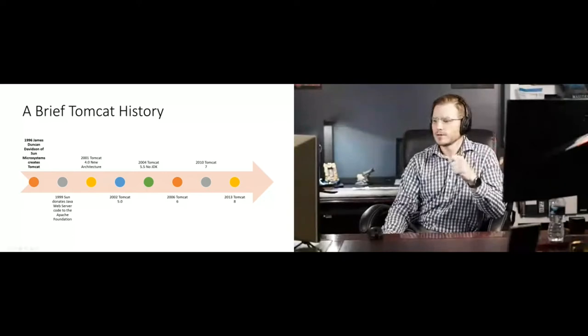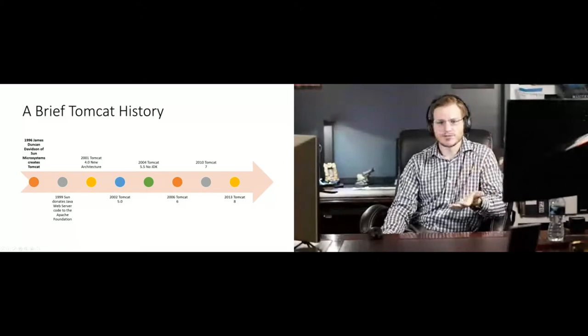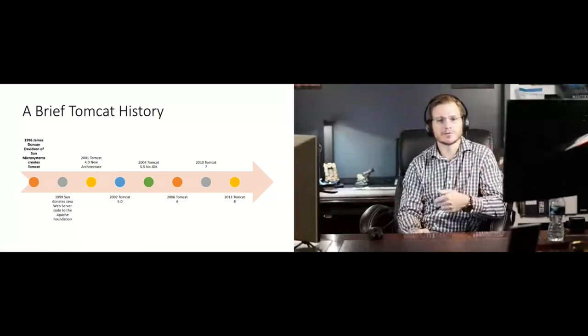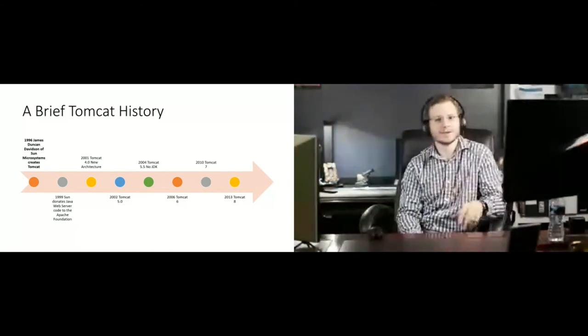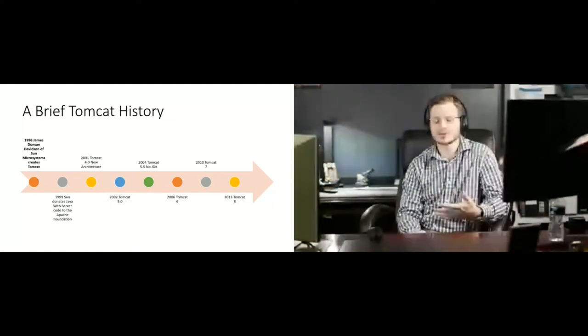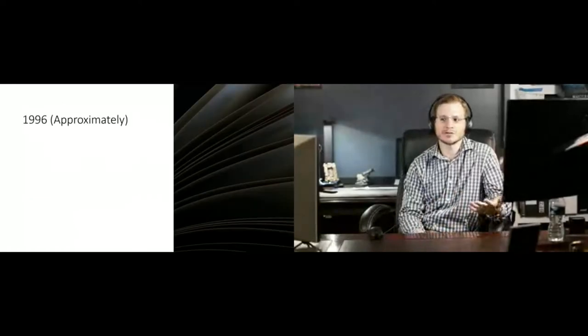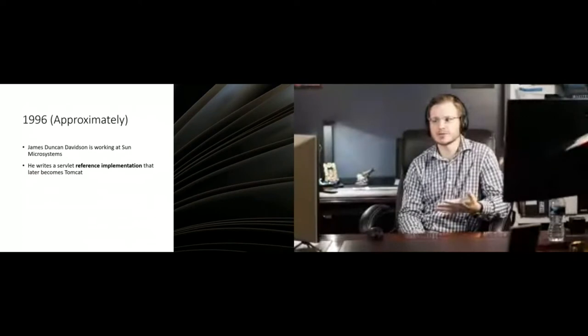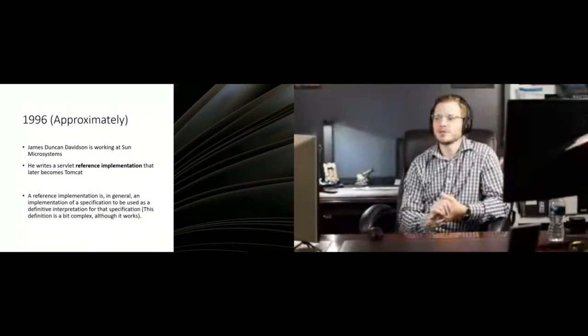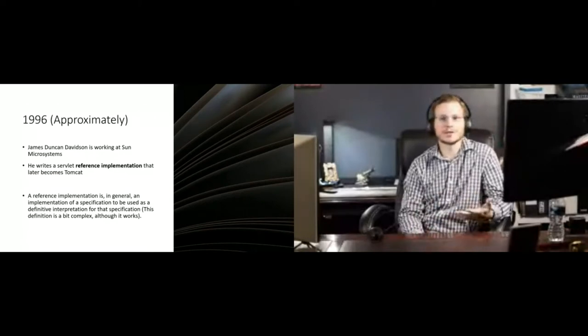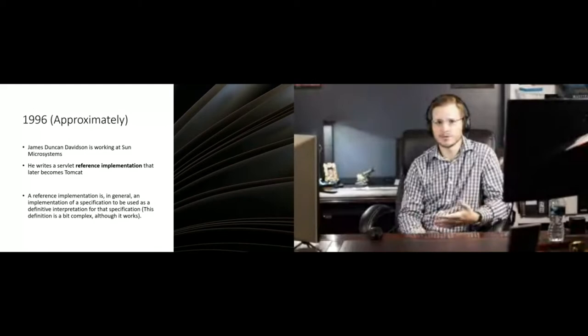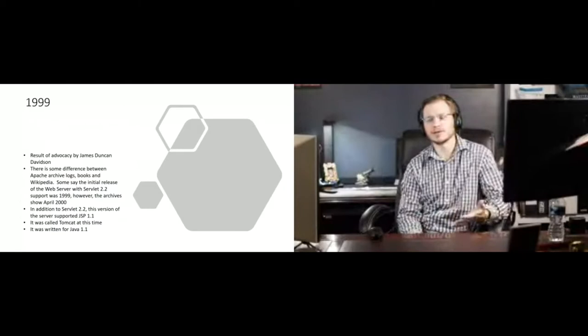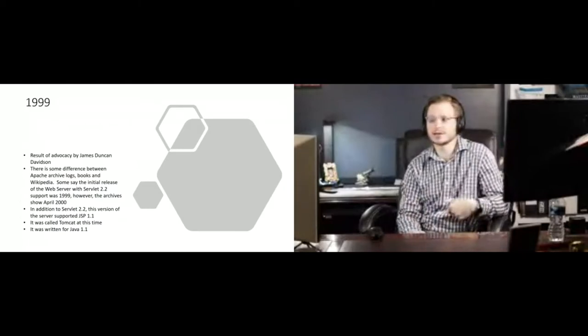But Tomcat started as a project at Sun Microsystems. James Duncan Davidson is the original father of Tomcat. Although Mark and Chris might have contributed more at this point to Tomcat than James Duncan Davidson did originally. The original reference implementation of Tomcat was done in 1996 by James Duncan Davidson at Sun Microsystems. He was the key evangelist for contributing the project to the open source community. And he's the main reason why Sun donated the project to the open source community in 1999.